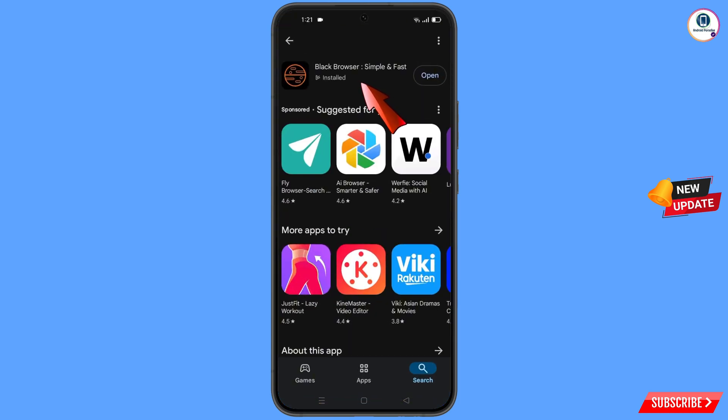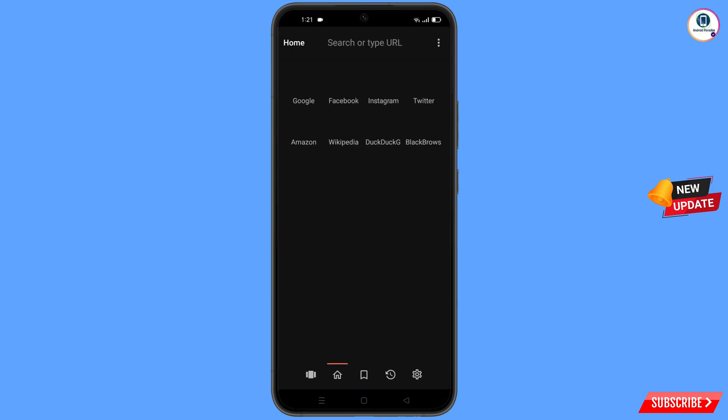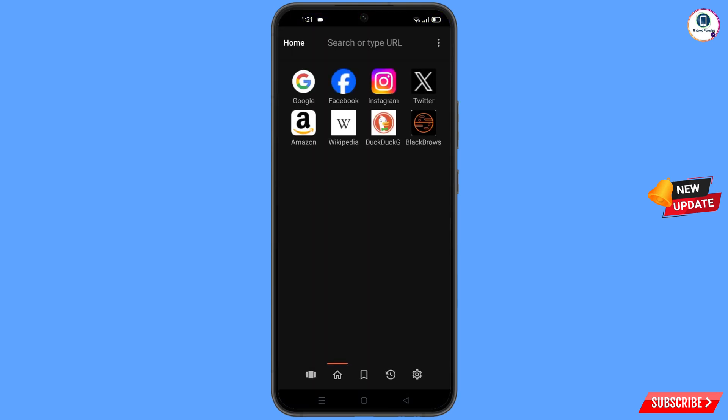Download and install Black Browser. After installation, open this browser and open google.com.